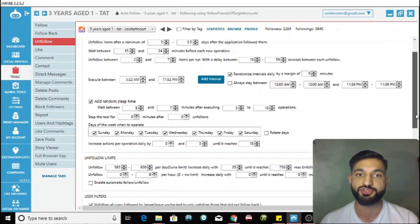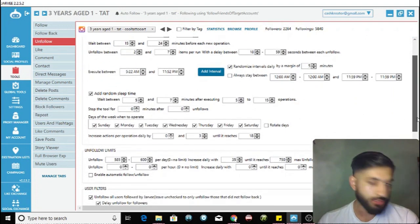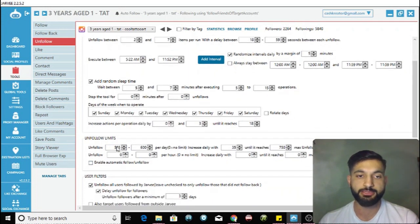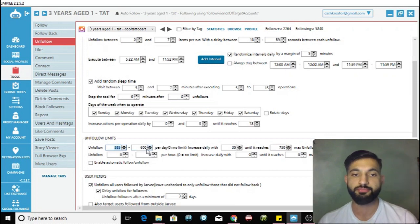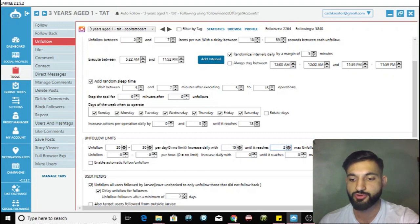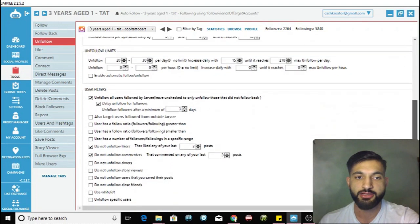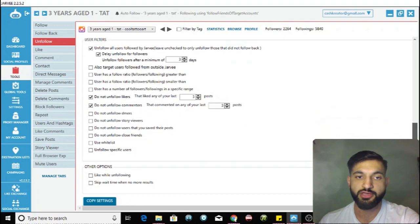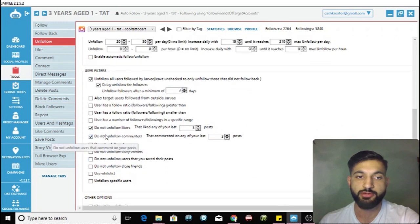You can pause the video and copy my settings. Add a random sleep time after executing a number of operations. For unfollow limits, start at 20 to 30 per day and increase by around 15 until it reaches 200. For user filters, I like to keep people who are engaging with me so I don't unfollow them.